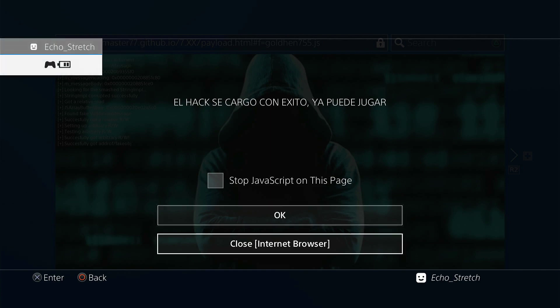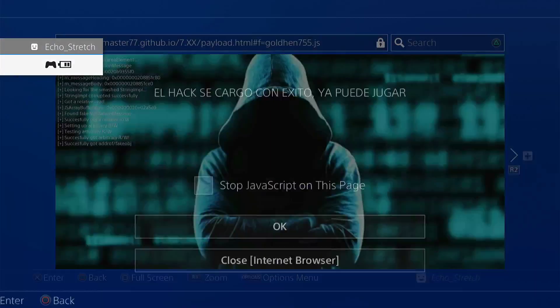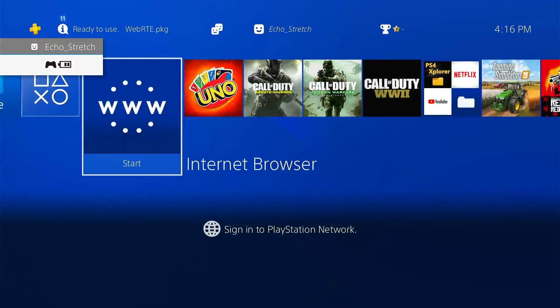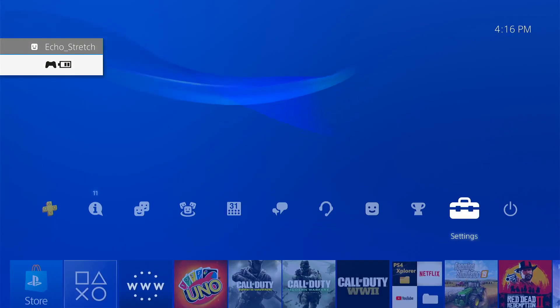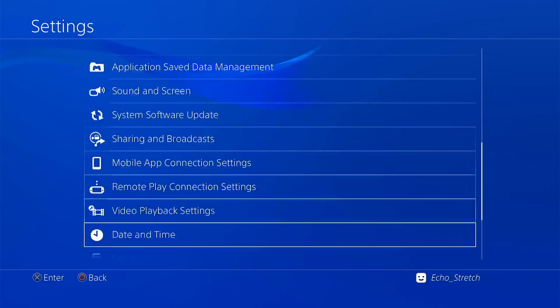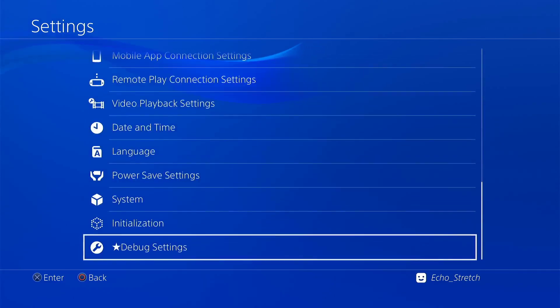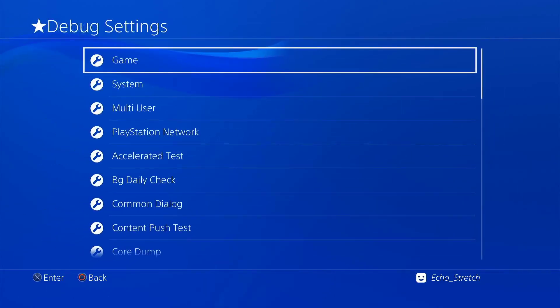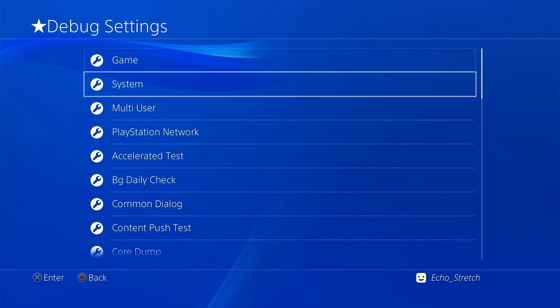We'll go down to close internet browser, go over to our settings, make sure we have debug settings, and we do. Everything is there.